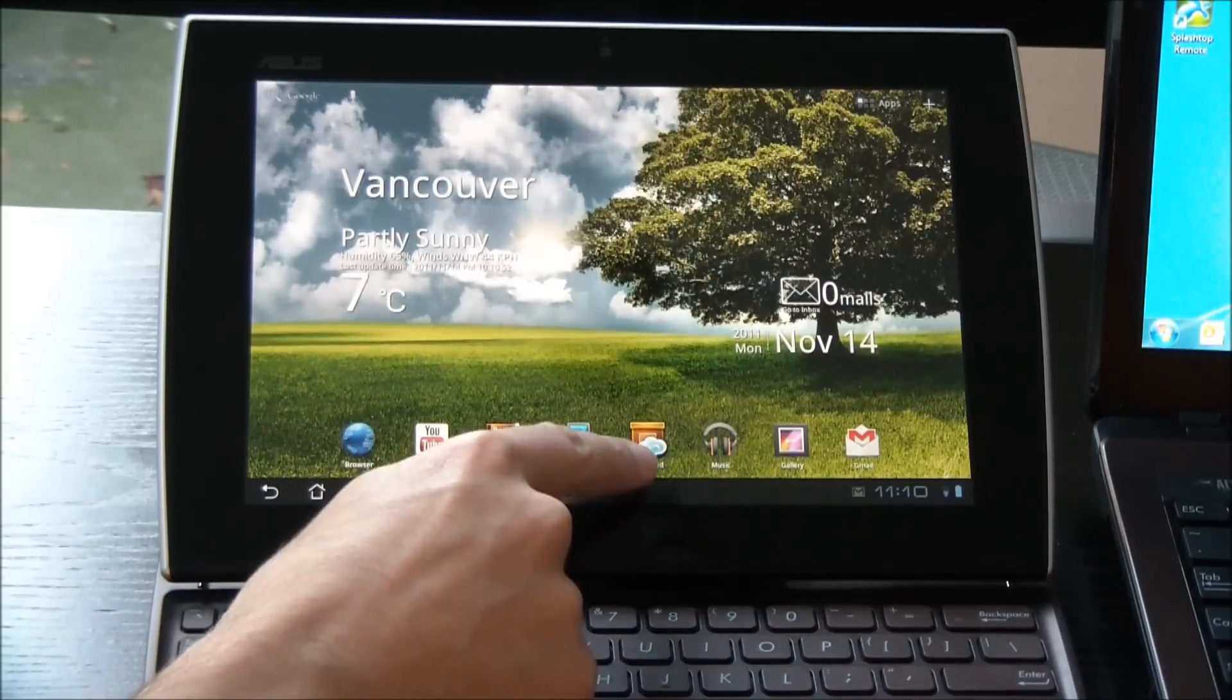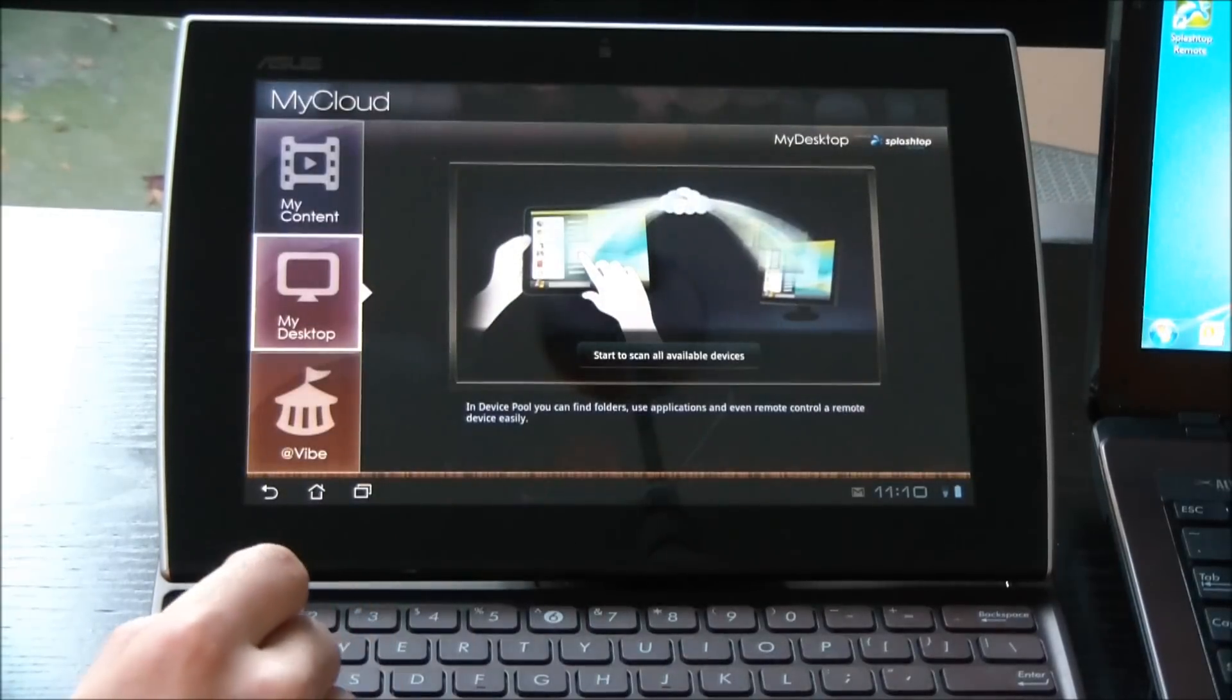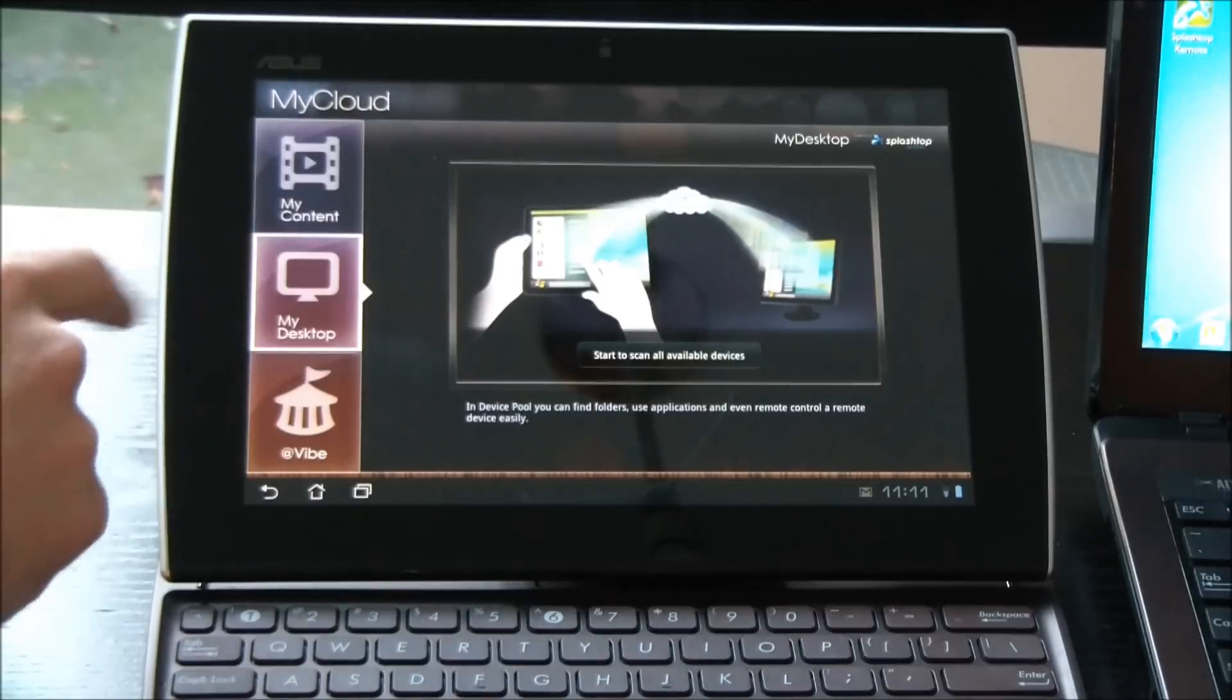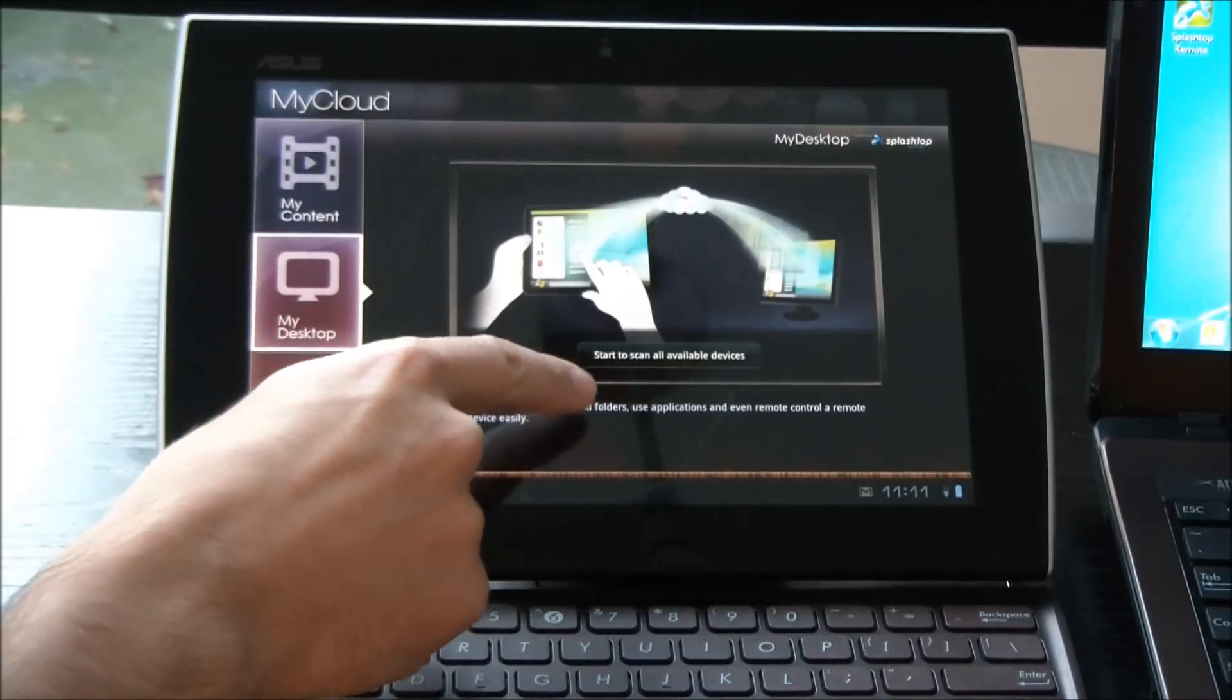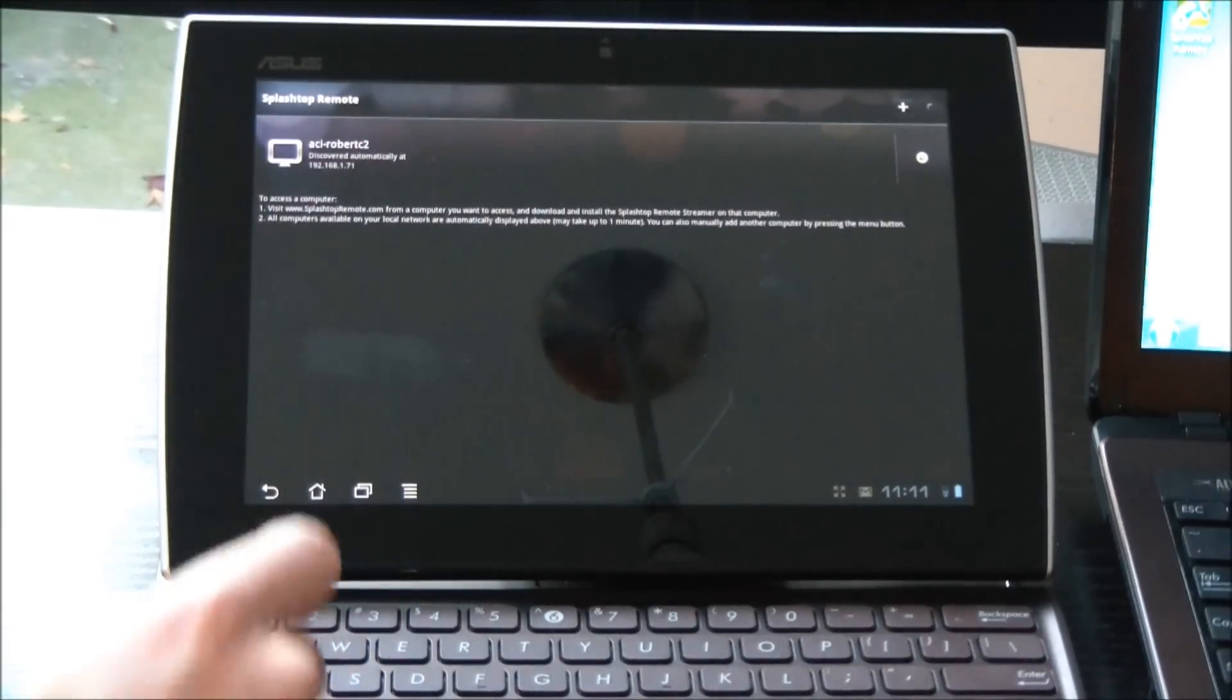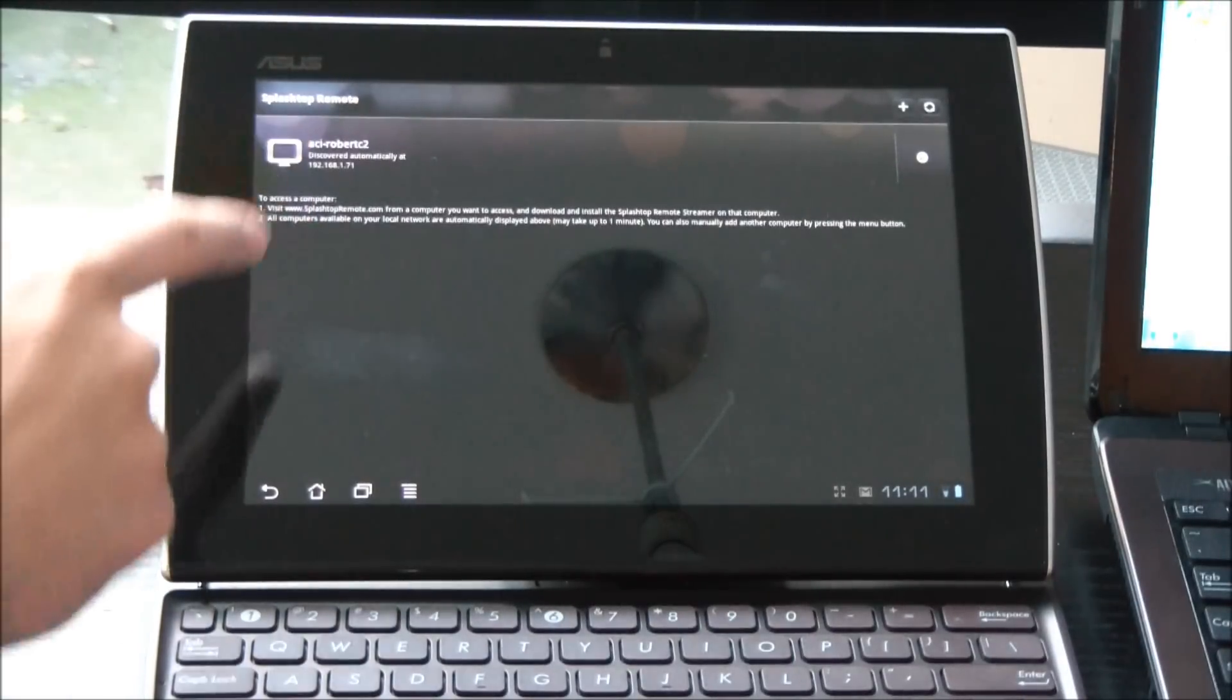On my slider, I want to select MyCloud, and I want to go to My Desktop, which is already selected for me here. I want to click Start to Scan All Available Devices. It's already discovered my laptop here.